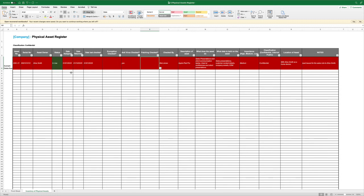And then we want to know what data is held on it. We're looking at buckets of data. Is it sales data, CRM data, employee data, payroll data, general email communication data? What data is held on that asset or transmitted through it or processed on it?